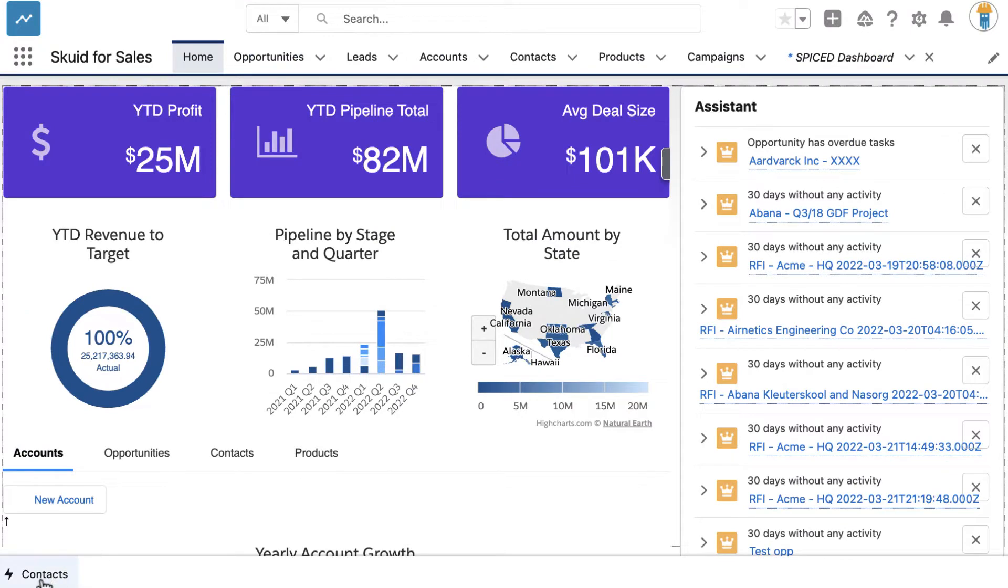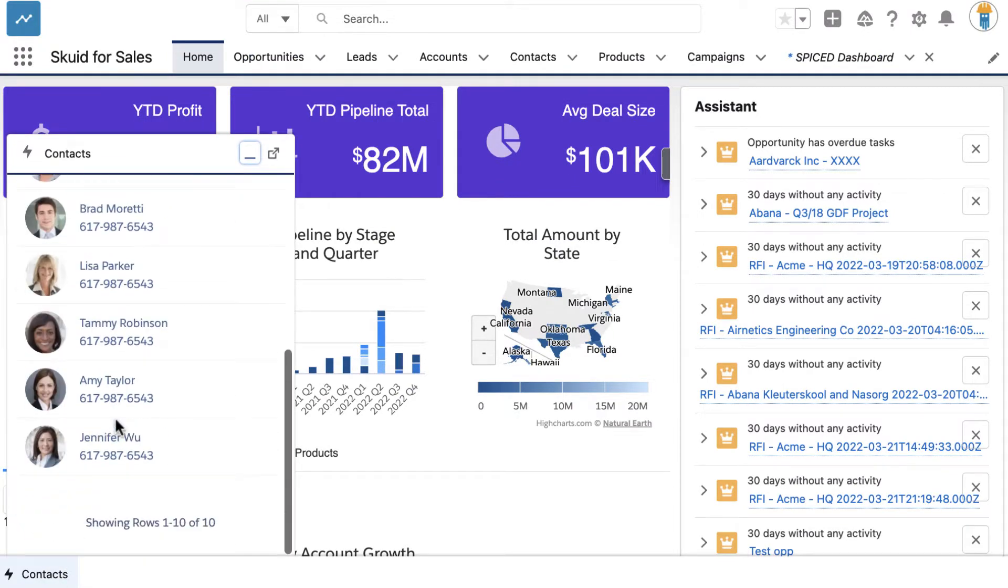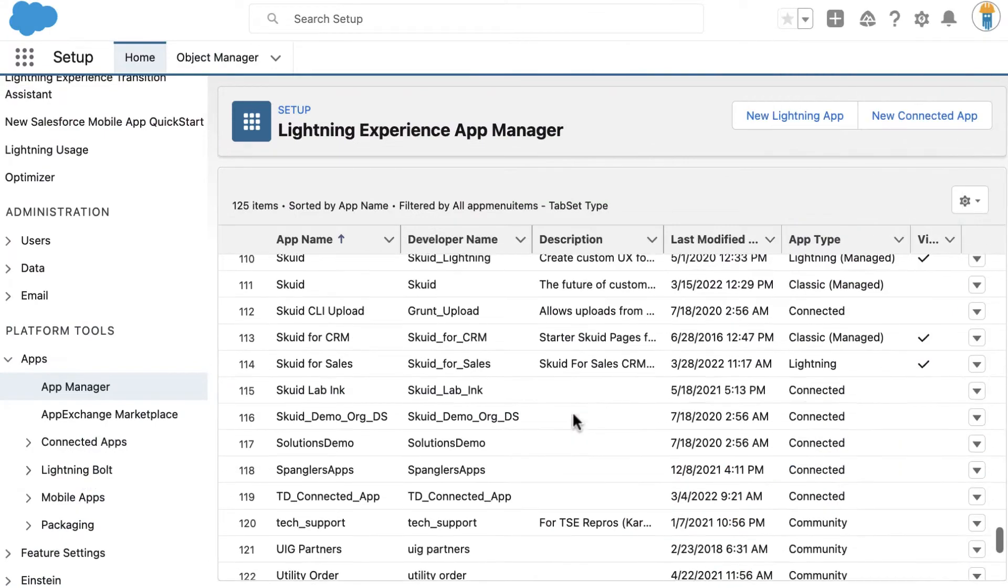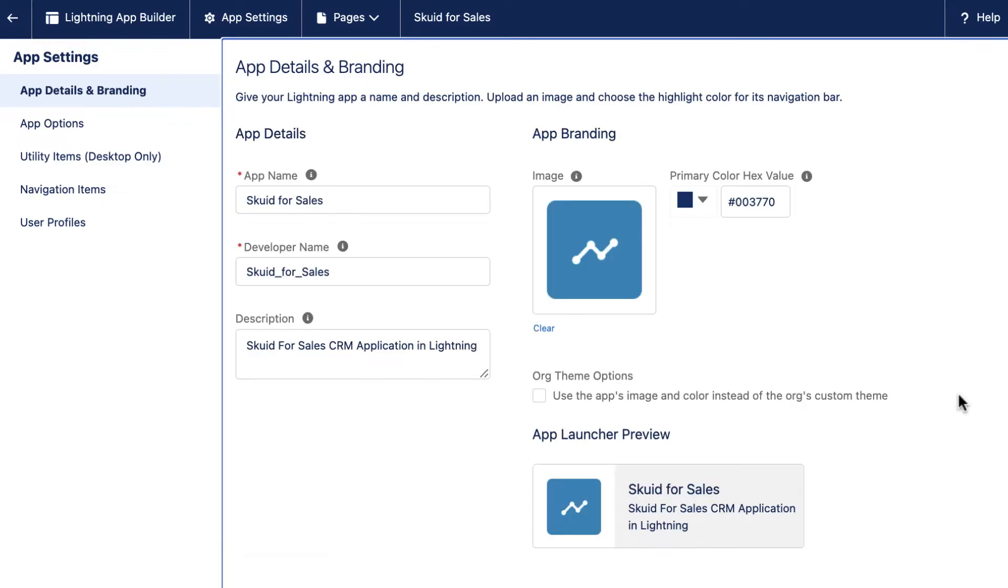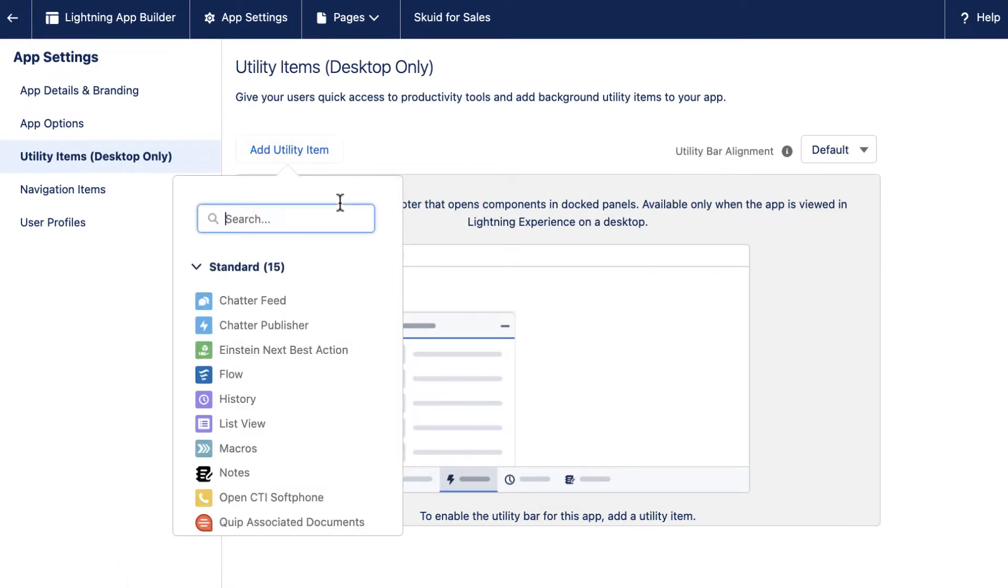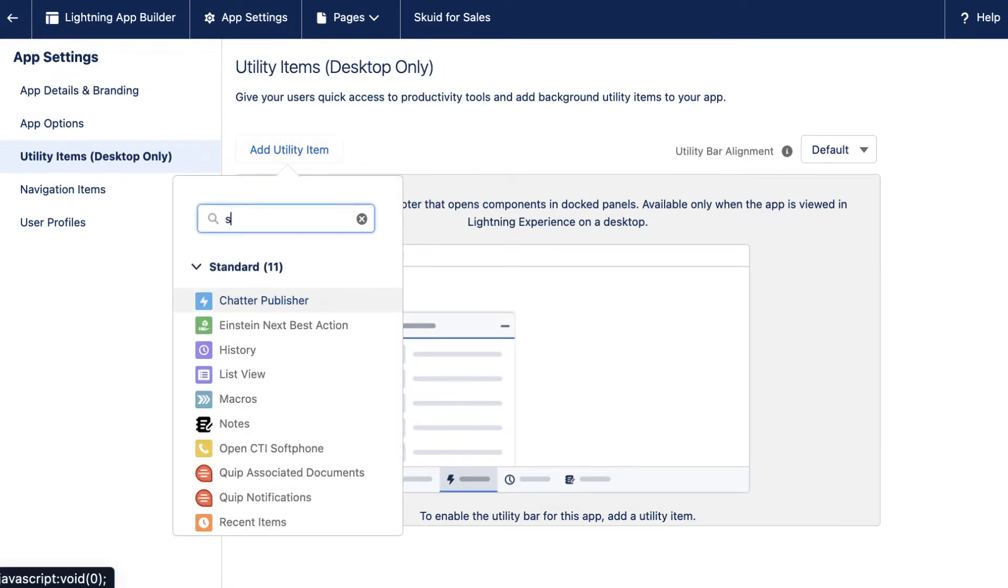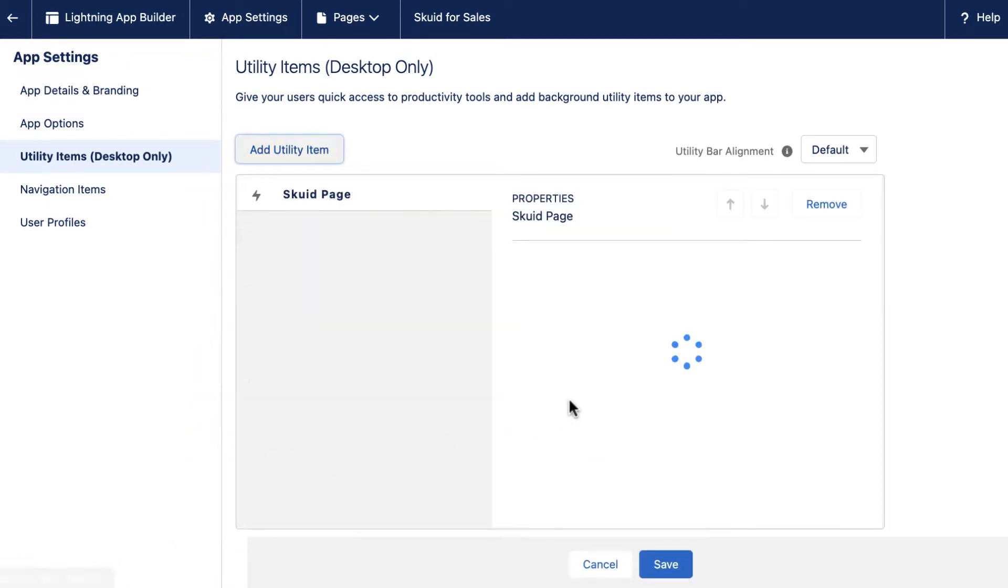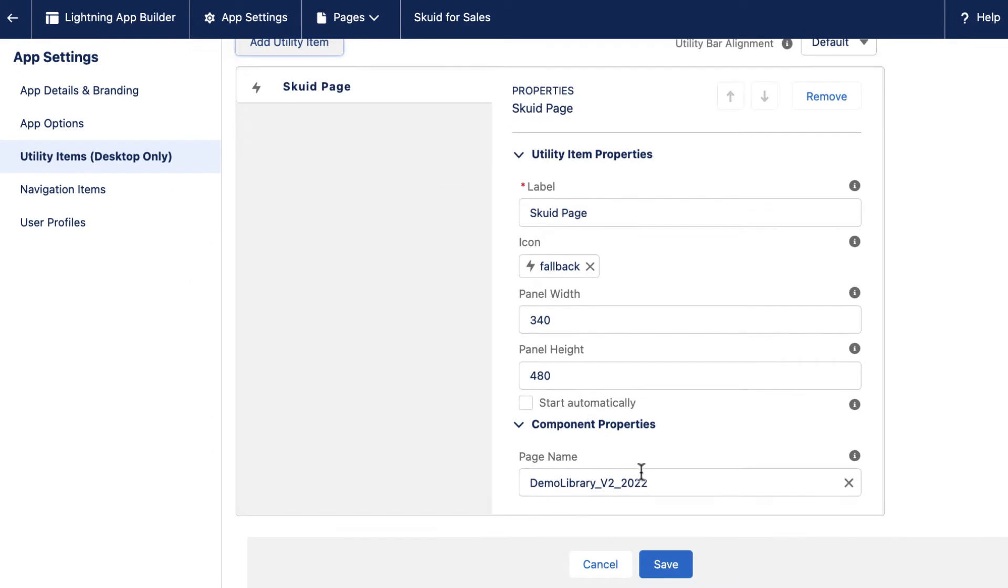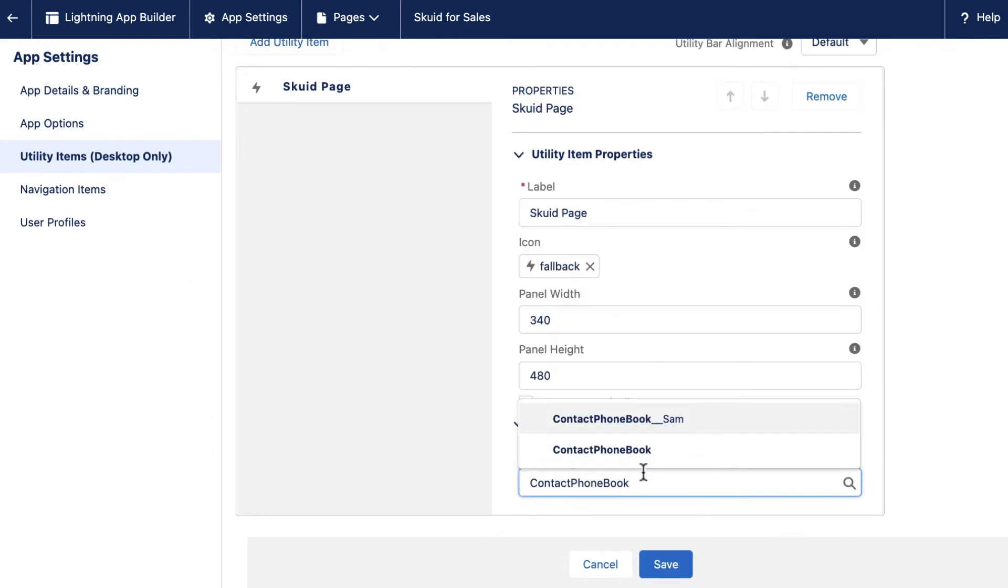You can also deploy a Skuid Page as a Lightning component in the utility bar and the Lightning quick actions, allowing you to customize these areas further with Skuid. For example, you can build a Skuid Page showing a list of contacts with quick call actions and deploy that page in the utility bar.